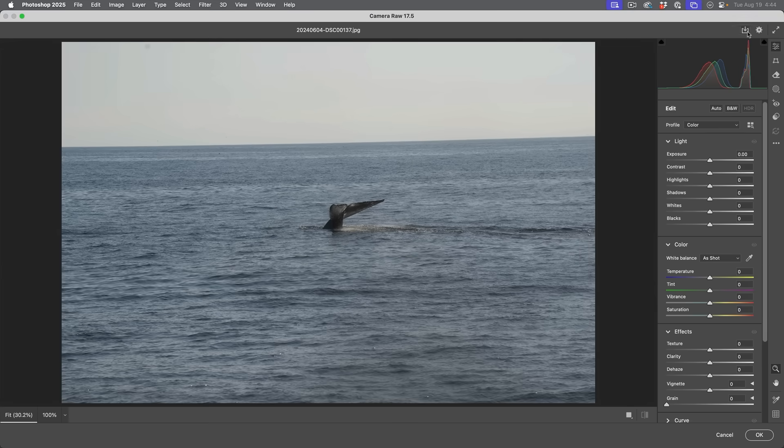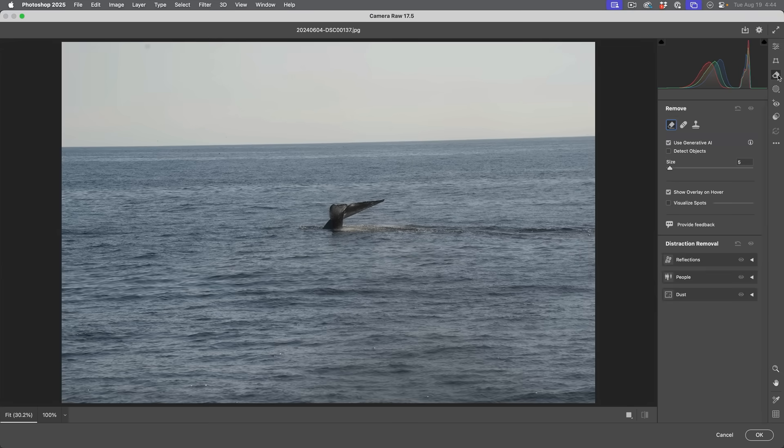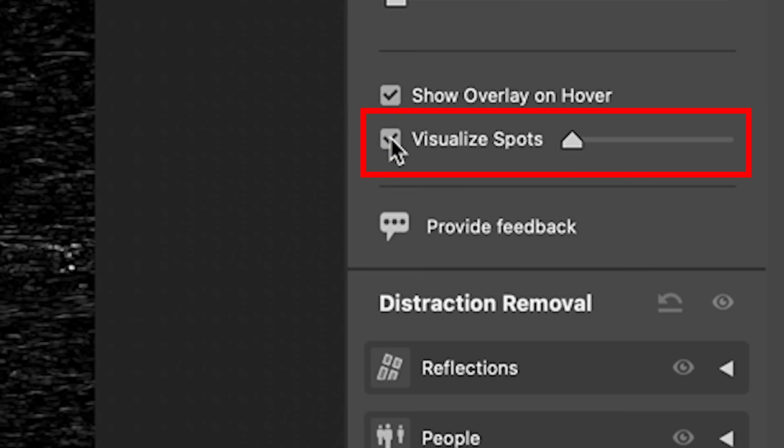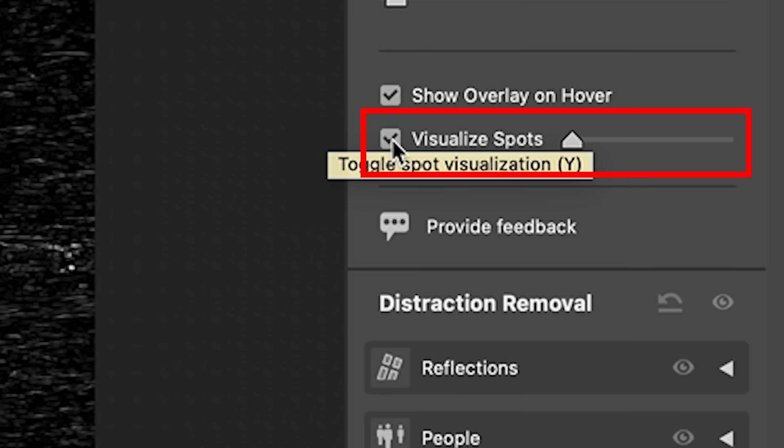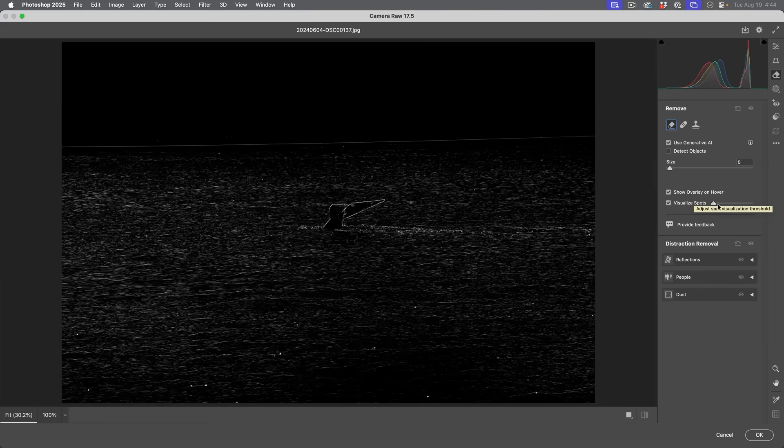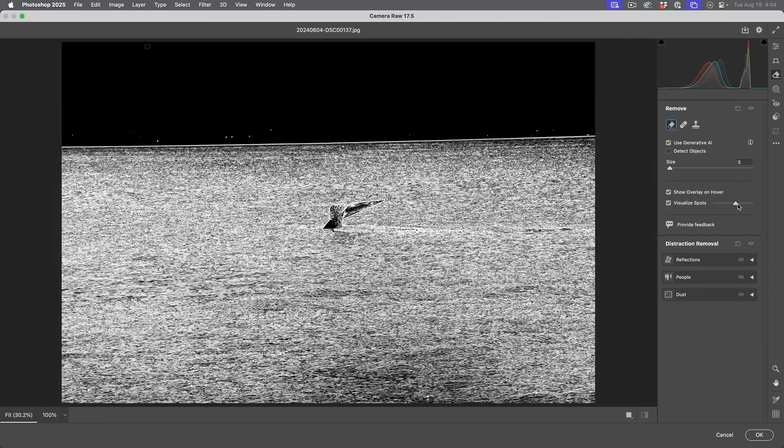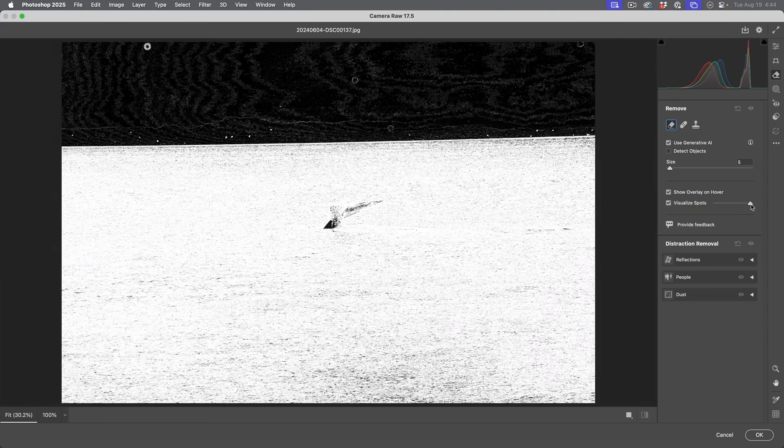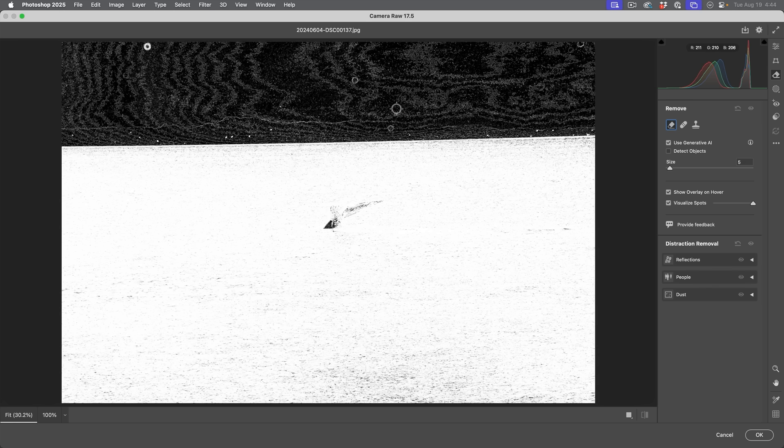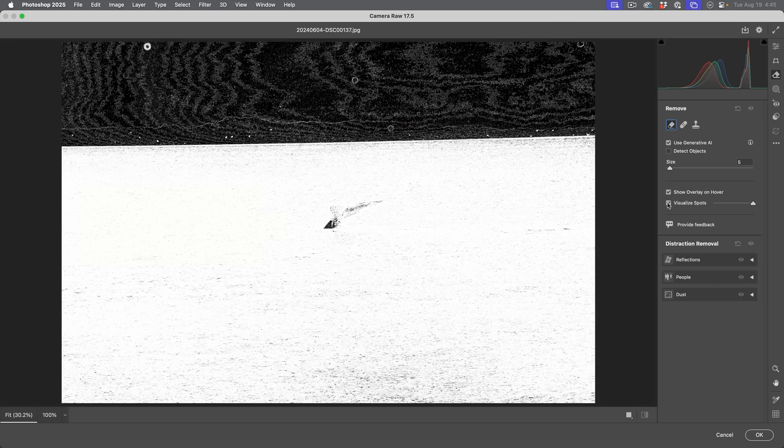Now we're going to go to the eraser again. But this time, I just want to show you something. If you want to see where the spots are on the image, you can choose the visualize spots option here. And this is not new. This has actually been around for a while and change the visualization until we see these little hickeys up here. So this is showing where all the dust is. Alright, so let's turn that off.